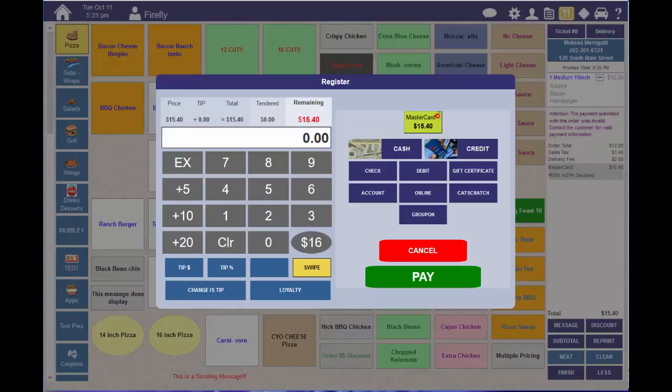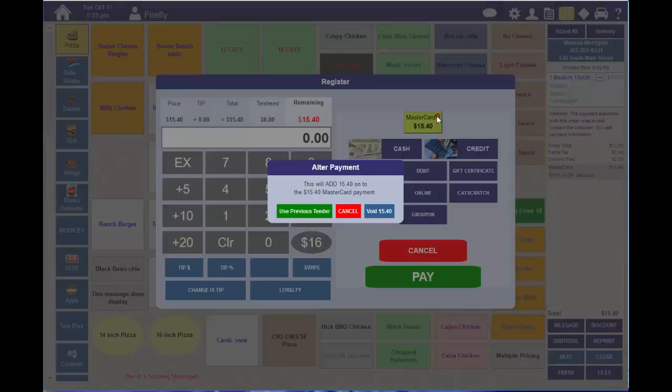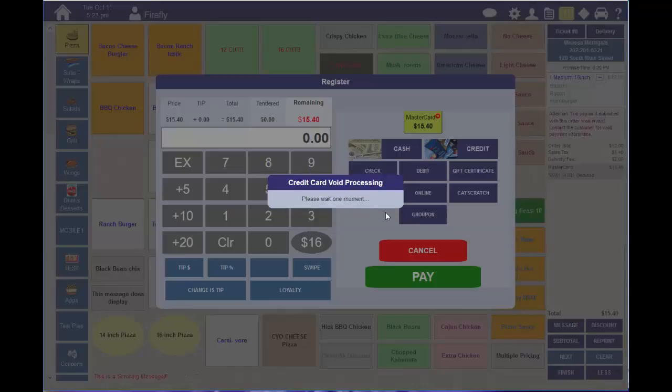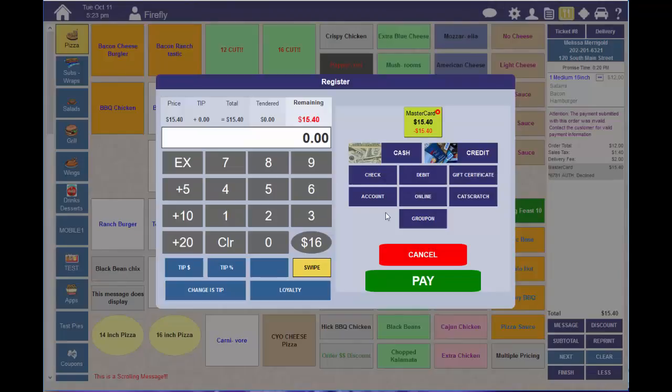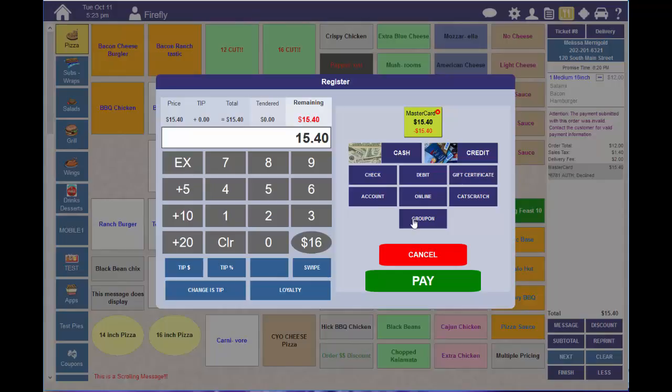The first thing you need to do is remove the declined payment by clicking on the X. Choose to void this payment. Now you can re-tender using a different card or a different credit tender type.